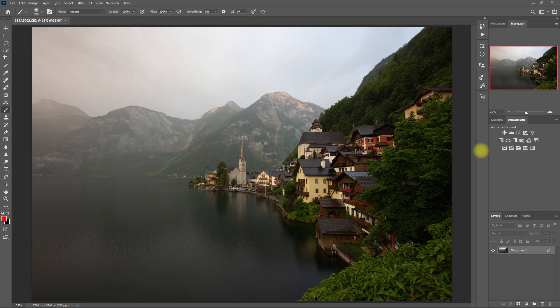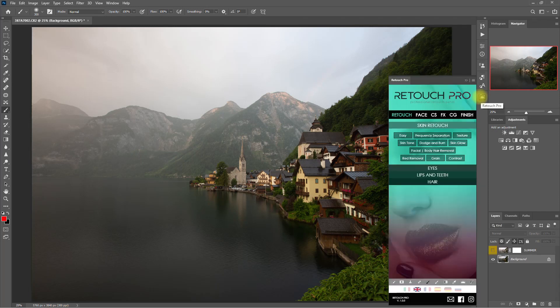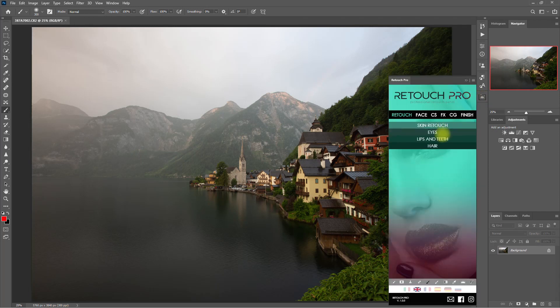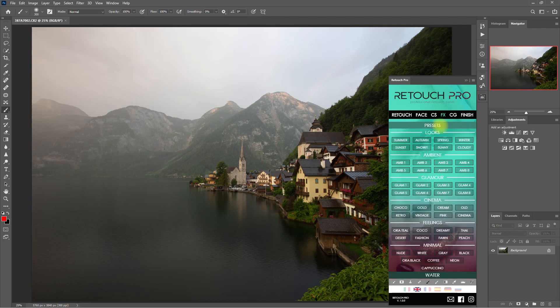Alright, so let's start with this image right here. And we open up the Retouch Pro panel. Obviously we're not going to be using these retouch functions. So let's go over to the FX tab, and then go to Presets, and then just click any random buttons here. Let's start with Summer.